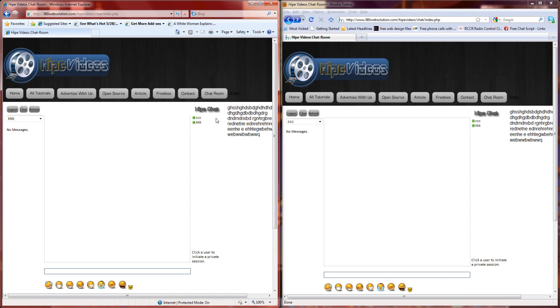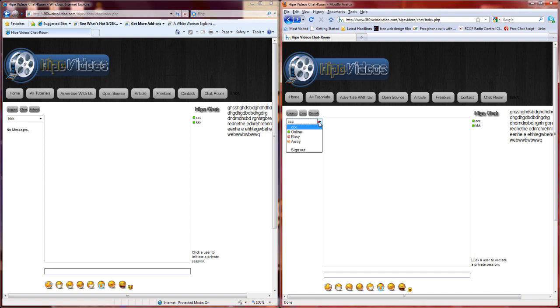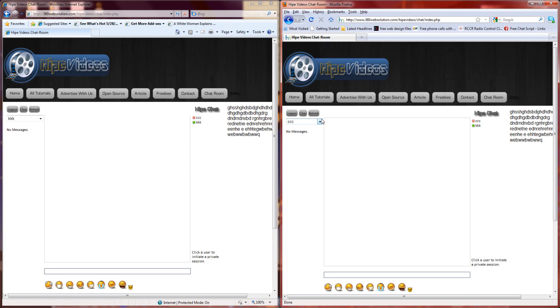Now two users are logged in, and it shows you who's logged in over here. You have KKK and CCC. It shows you who you are here. You also have the ability to go offline or busy if you want. See it shows that you're in red now, and it shows you're not available for chat.